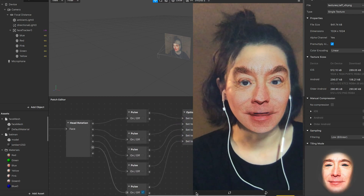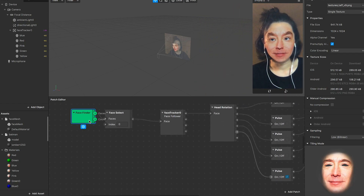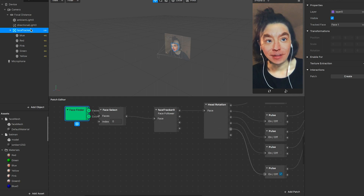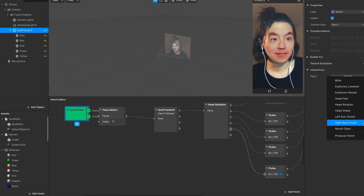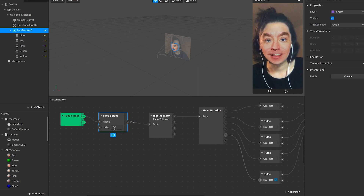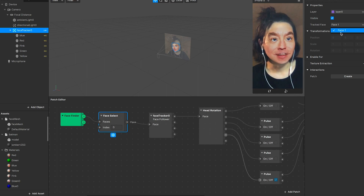Now we're going to talk about the logic for the coding. First I use Face Finder to find my face. I create a Face Finder, and then I select my face which is index zero, because I only have one face.